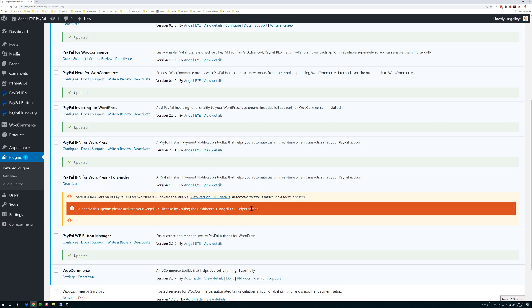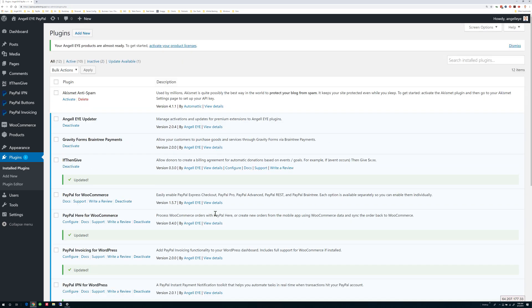Any paid plugins you have installed which are not activated with a license key will display a notice that you need to activate. This can be done from Dashboard AngelEye Helper.